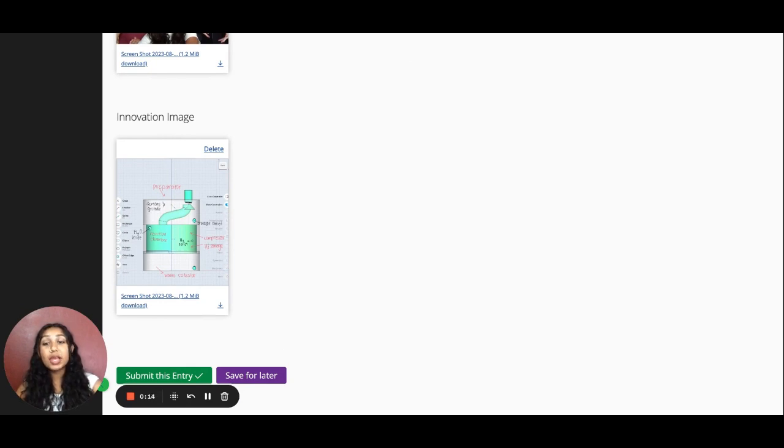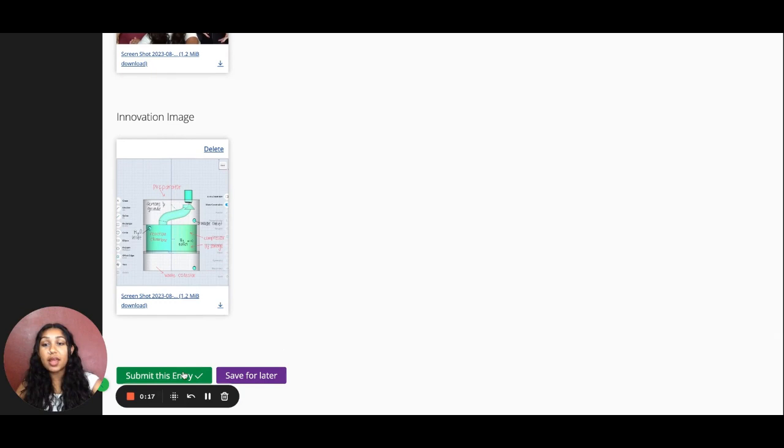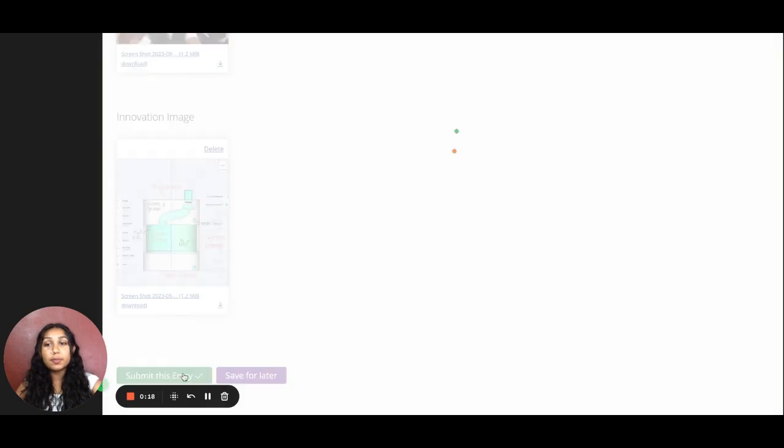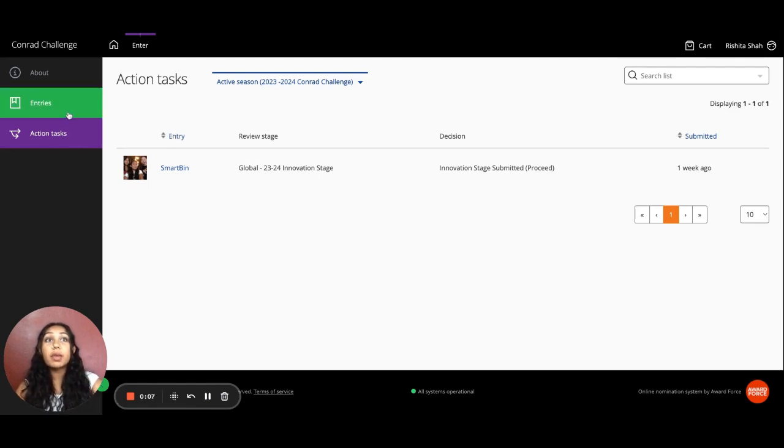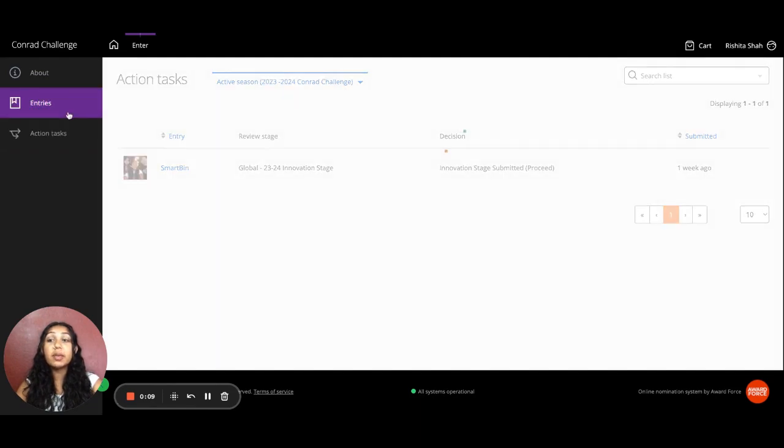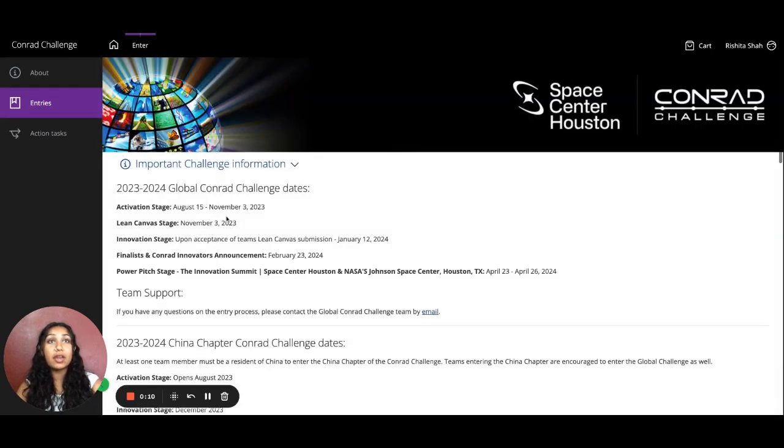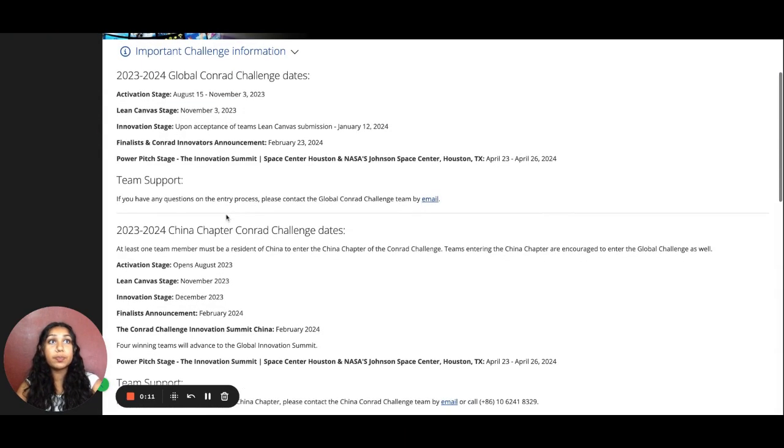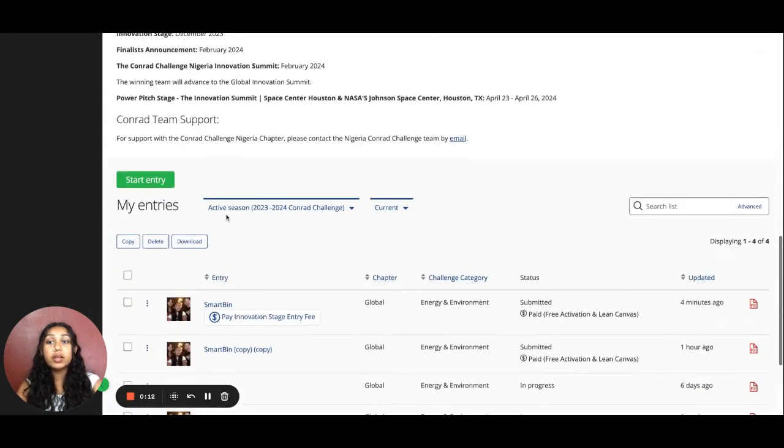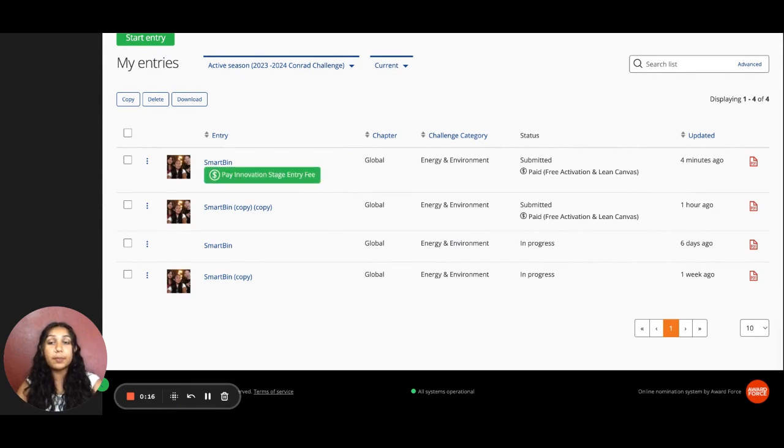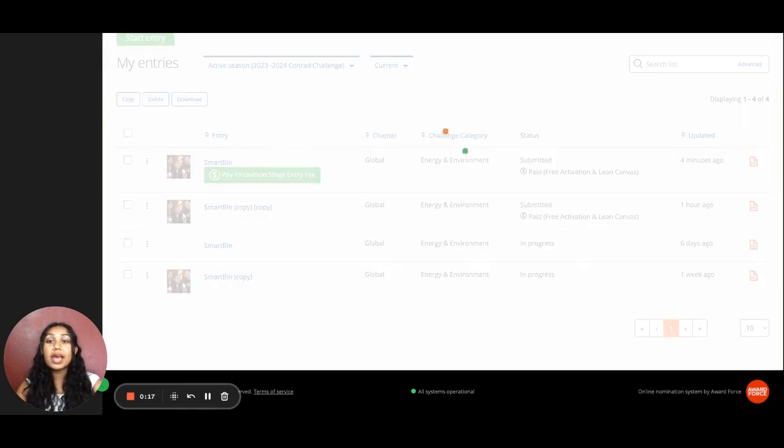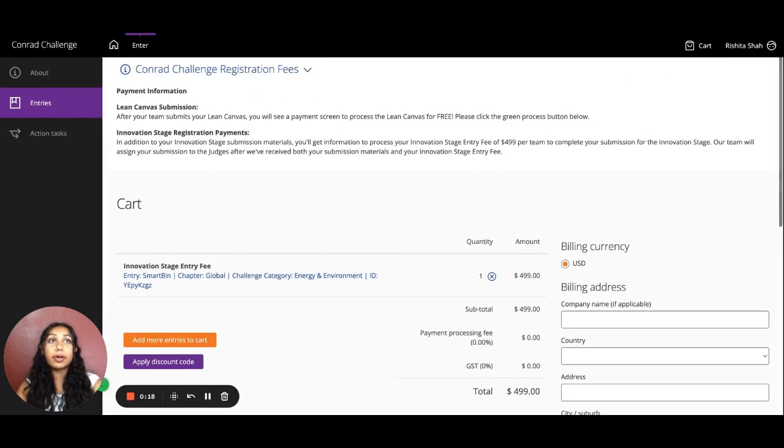And once I feel like I'm ready, I will go ahead and click the Submit This Entry button. Remember that the Innovation Stage is not yet complete. The Innovation Stage also requires a payment. This payment can be made by traveling back to the My Entries page and scrolling to the bottom where you'll see a Pay Innovation Stage Entry Fee. Go ahead and click on that button.